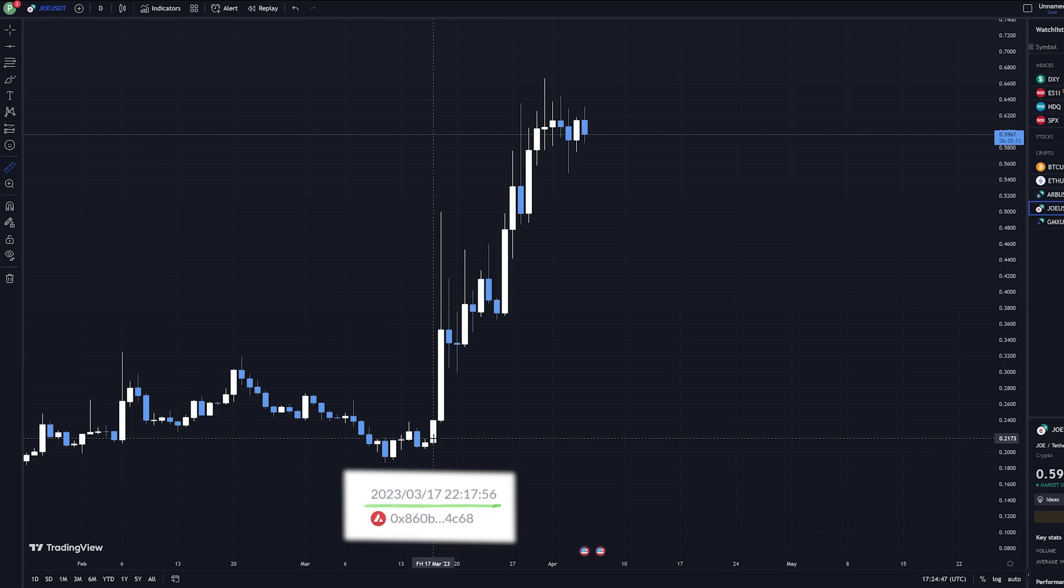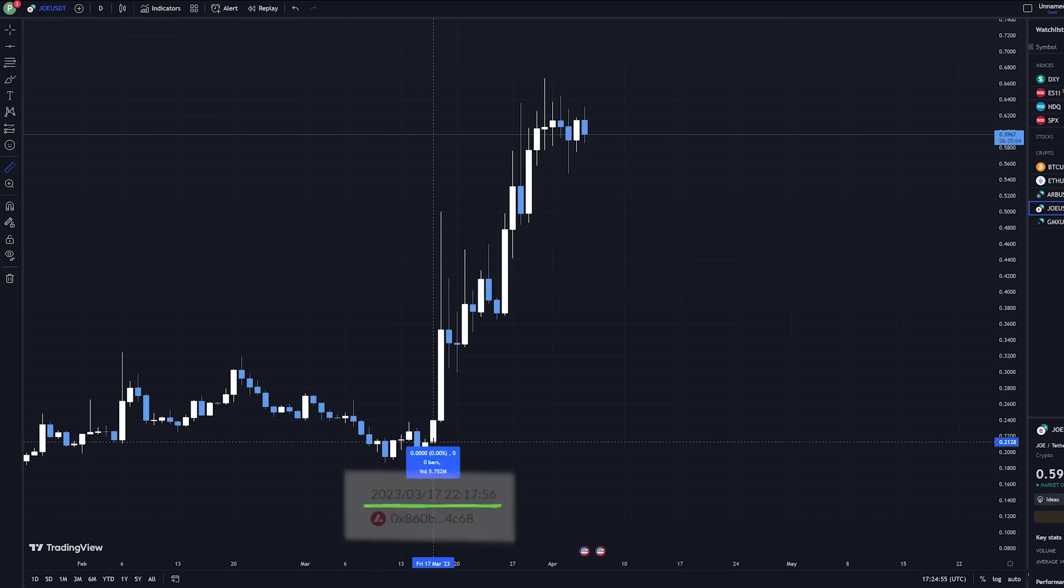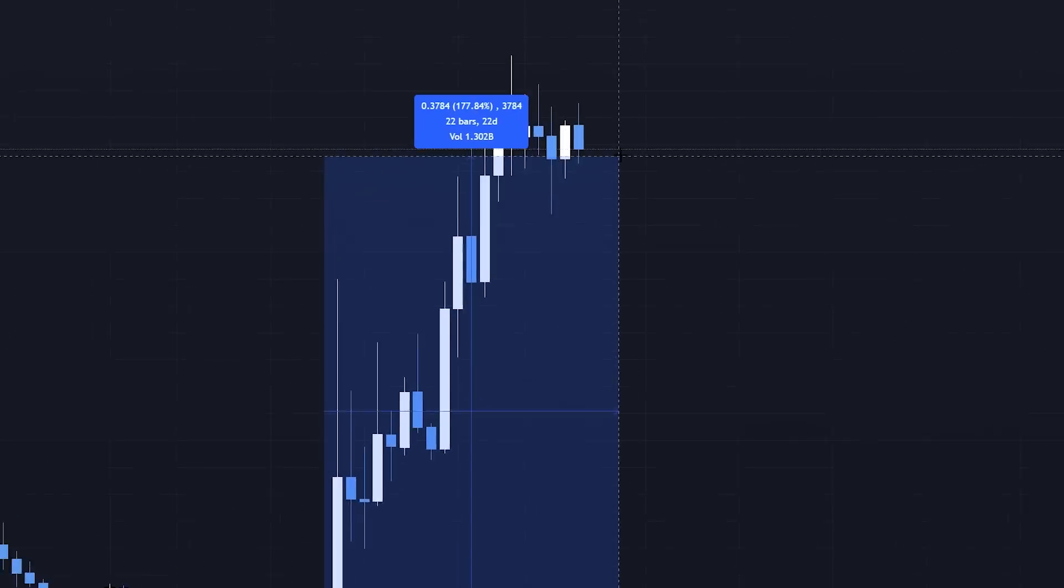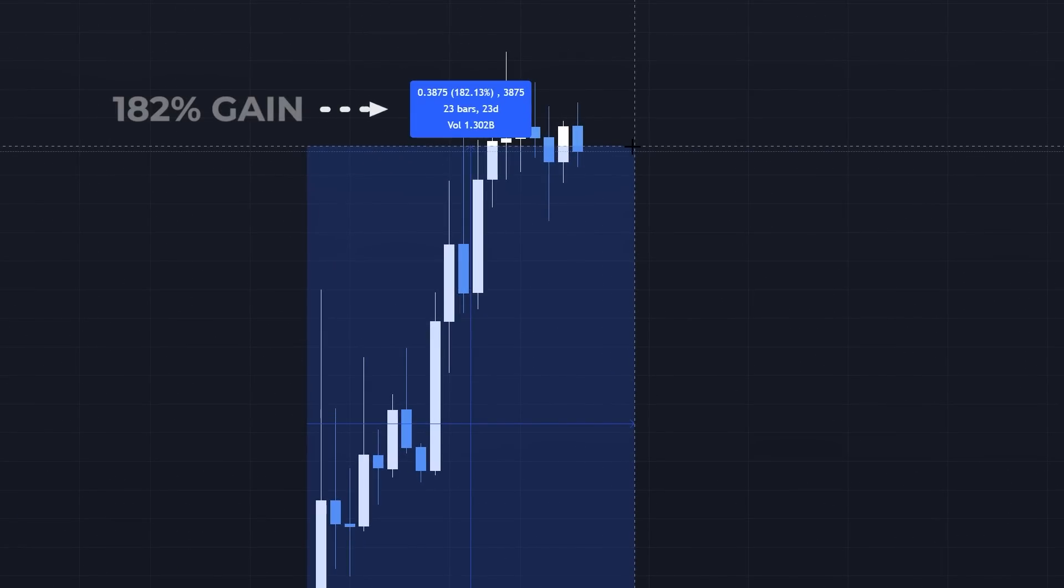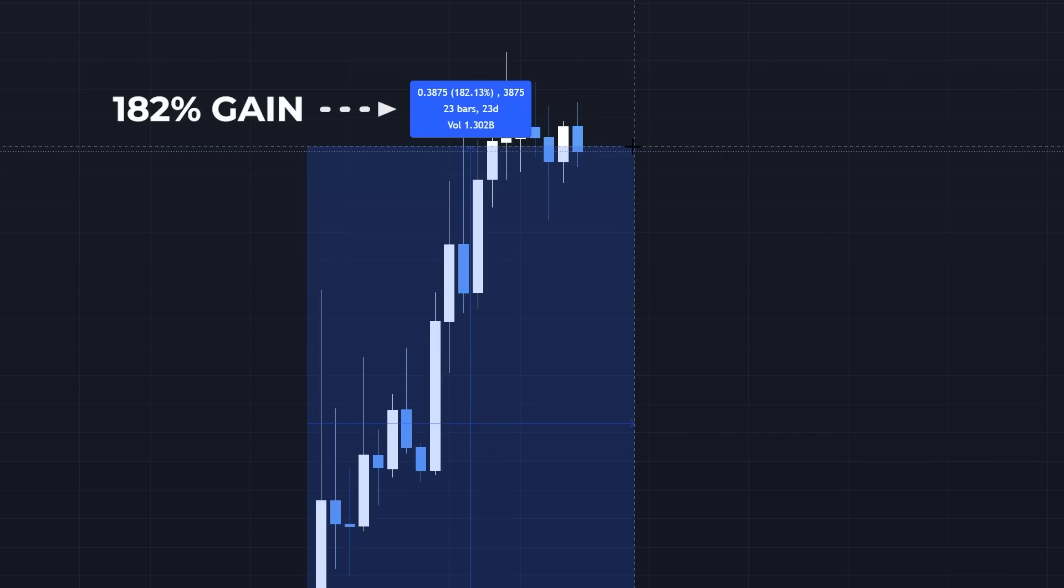We can see that in the days after this purchase, the price shot up. If you were able to see that this account purchased that coin before everyone else figured it out, you could have made 182% profit. We want to know the second these big accounts purchase a certain asset, and we're going to use Browse AI to help us do that.